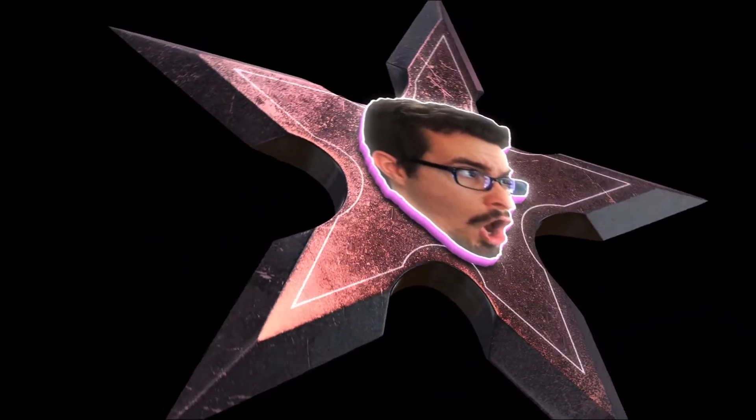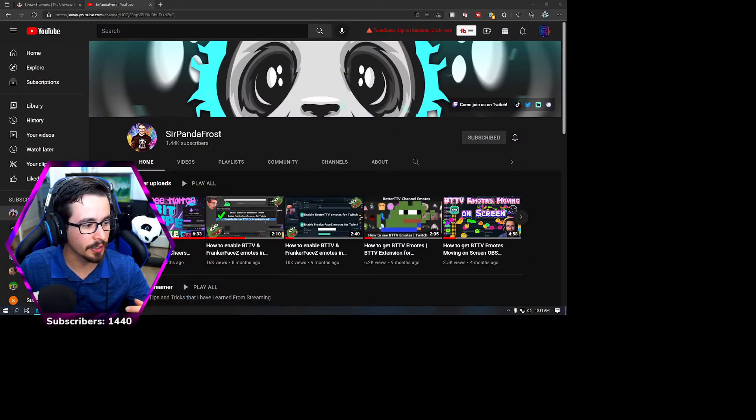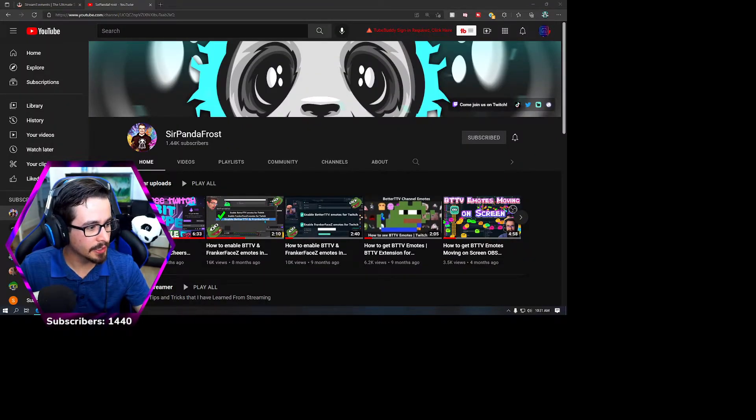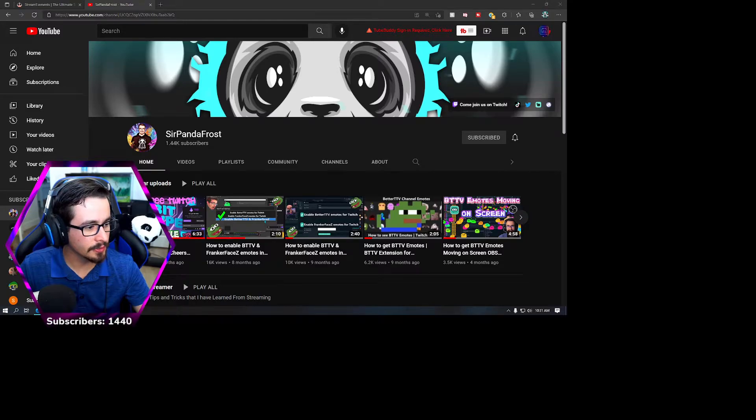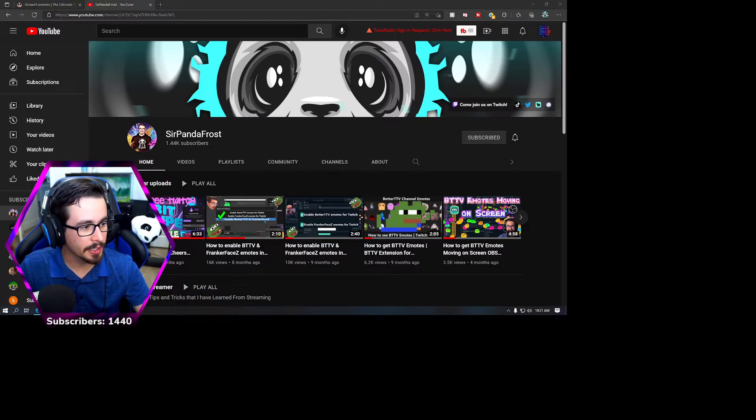For those of you that don't know, my name is actually Cody. I considered doing Sir Panda Frost but I know it's quite long and wordy and all that fun stuff so I didn't do that. Let me go ahead and make my display full screen, transform fit the screen.